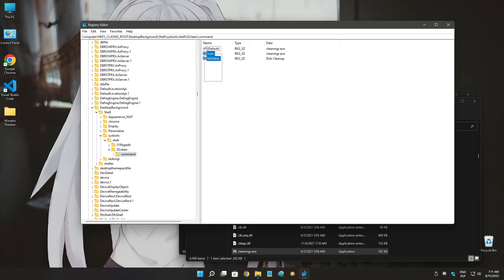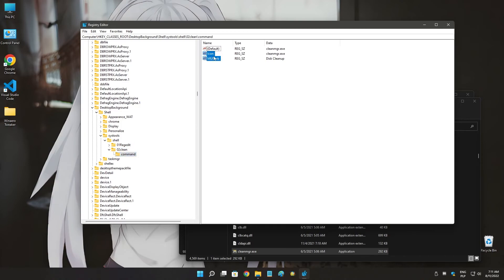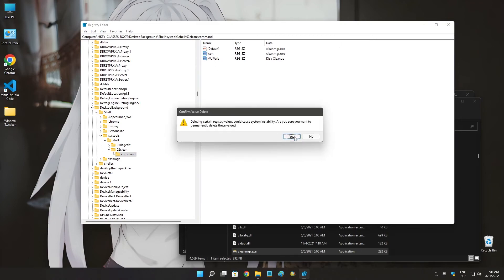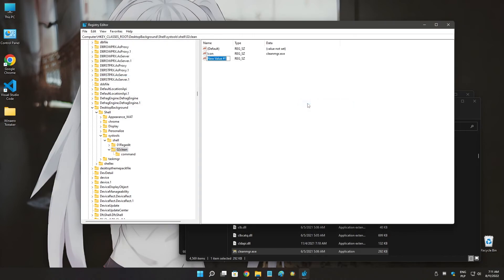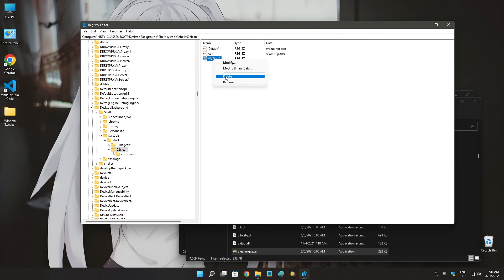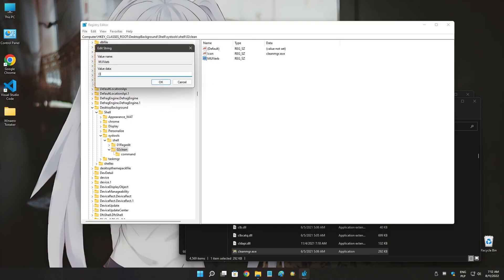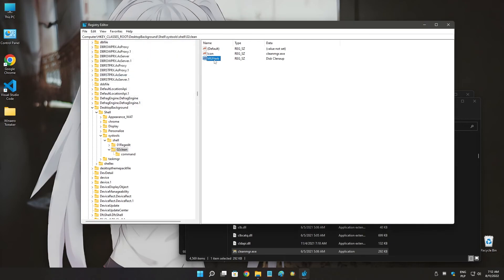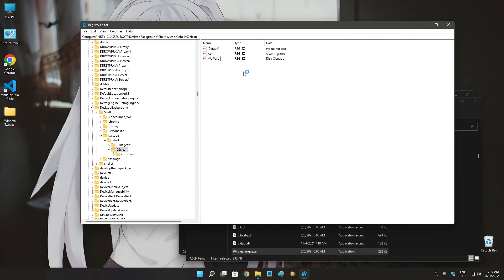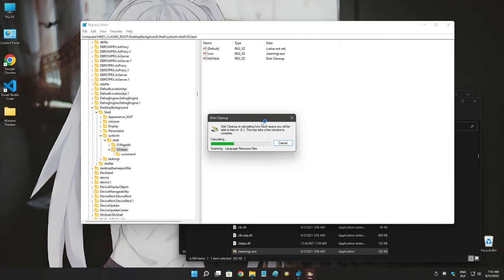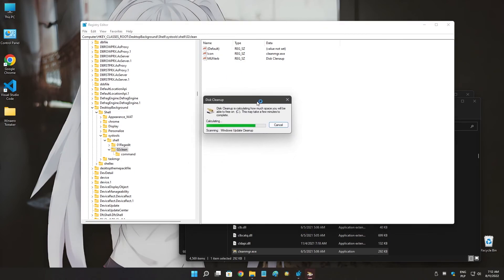Now I need to fix the disk cleanup because I forgot. I put it in the wrong place, so icon and MUIVerb. And we have this disk cleanup, which works. As you can see, it works. So we have proper submenu.